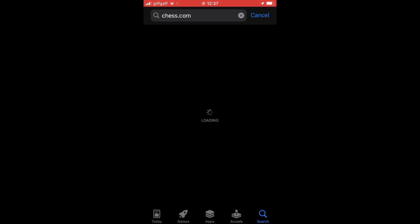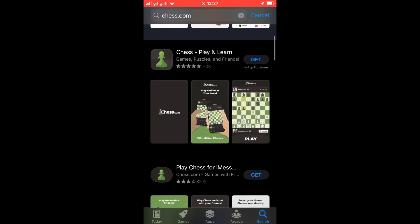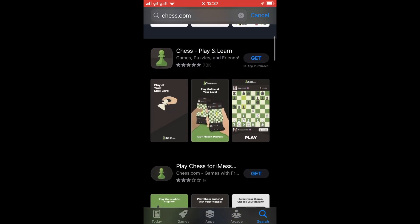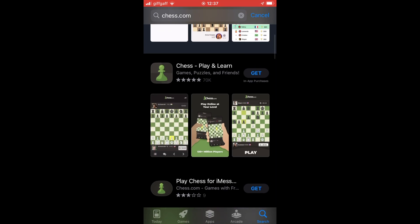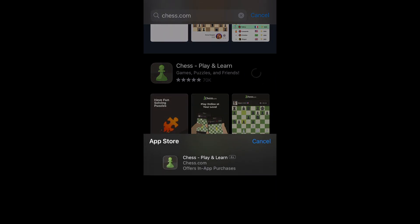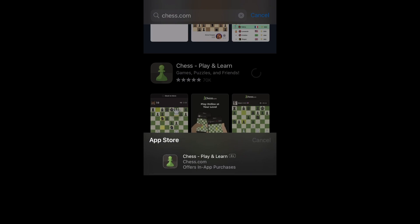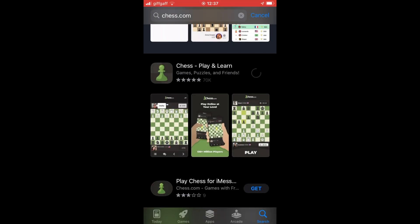Look for the official app — it has around 70,000 reviews. Make sure it's not one of the ones with like nine reviews; make sure it's the official one. Click Get on it once you find it, then click Install if it pops up.